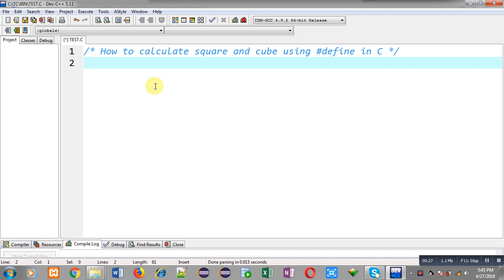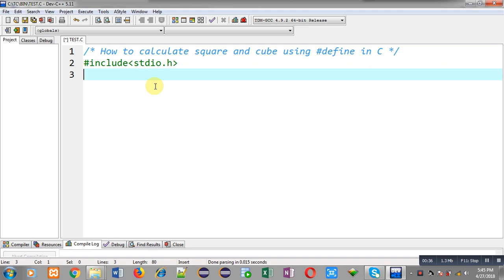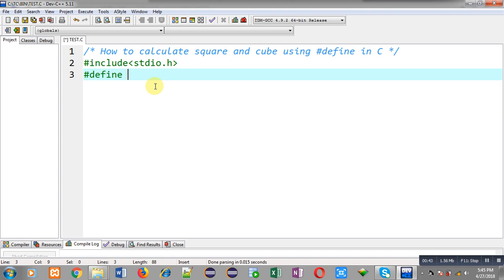Now I am going to demonstrate how to calculate square with the help of hash define. First of all I have included the header file stdio.h. Now I am using hash define, which is a preprocessor directive. I am going to create a macro whose name will be SQUARE and it will receive a value in N. Whenever you use this notation it will be replaced with N into N, so the value N will be multiplied with itself.